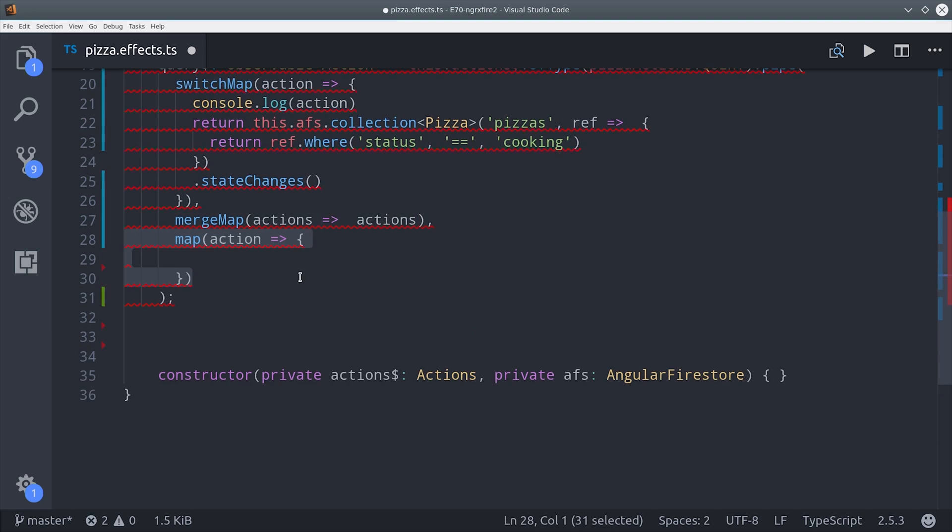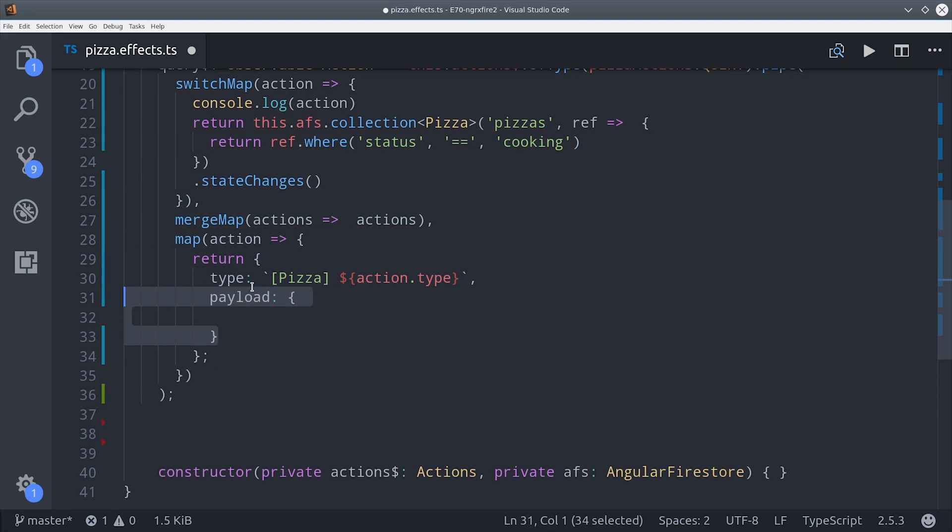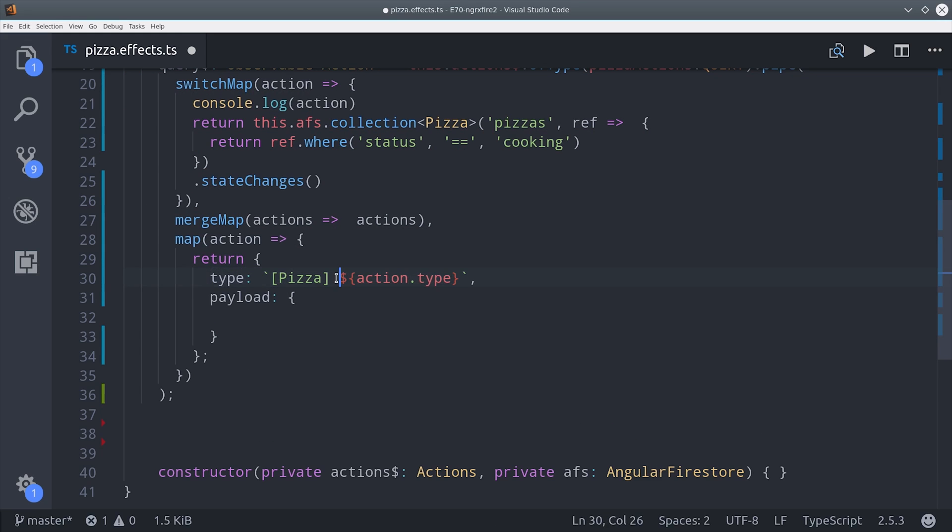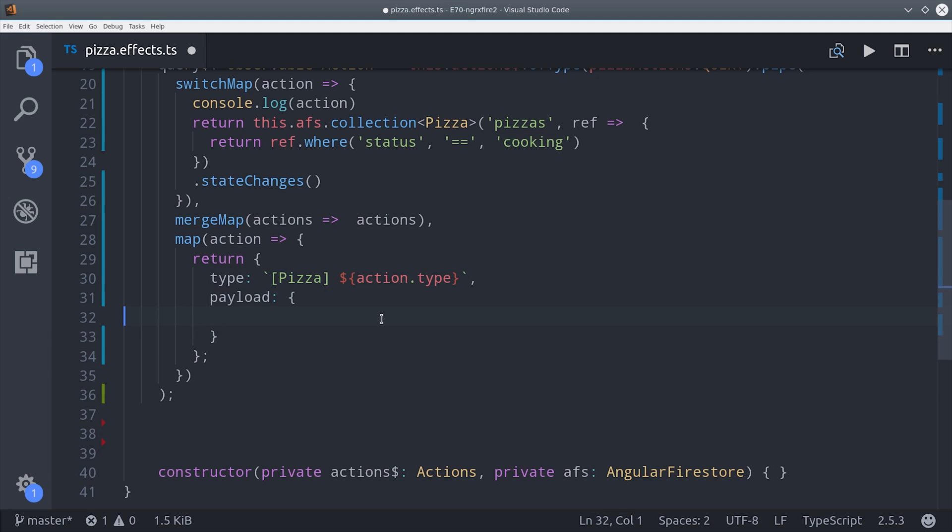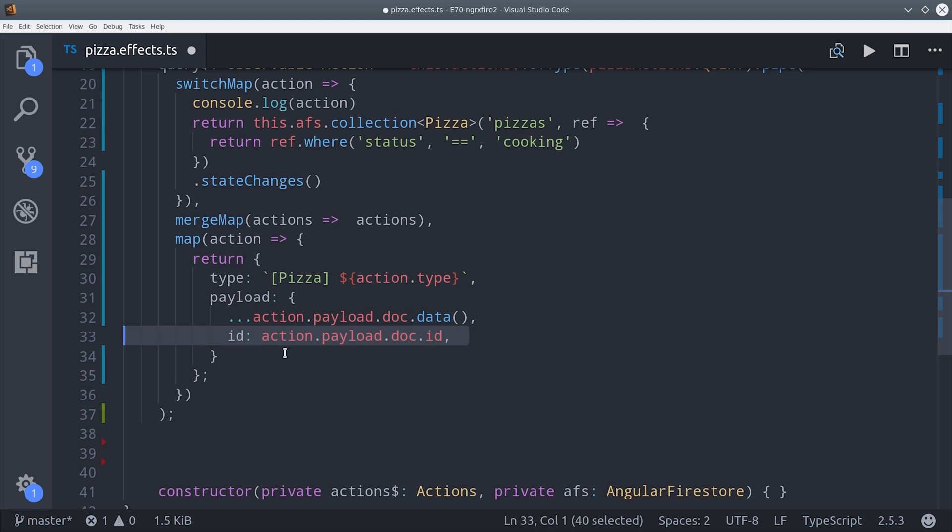That returns an array of actions, so we'll map that down to each individual action by calling mergeMap. Then we can dispatch the correct action based on what's returned from Firestore. So we'll call pizza with the action type, which will be added, modified, or removed, and then the payload will be the actual data that we update on the local store.